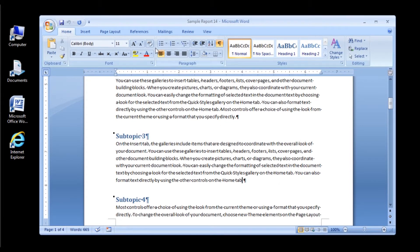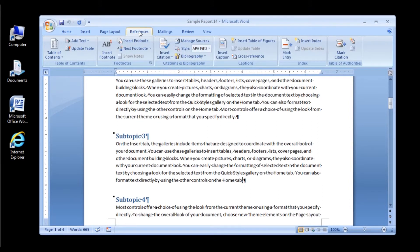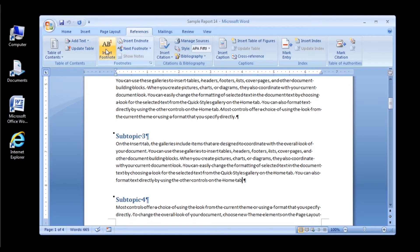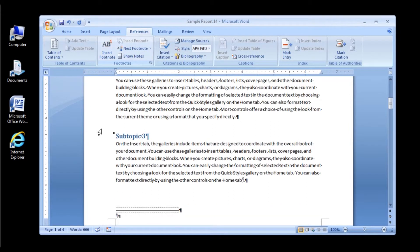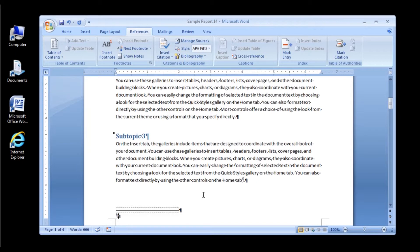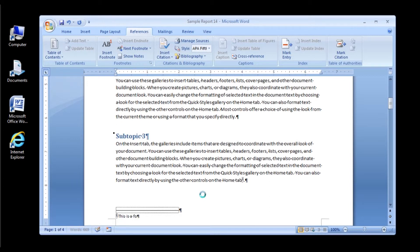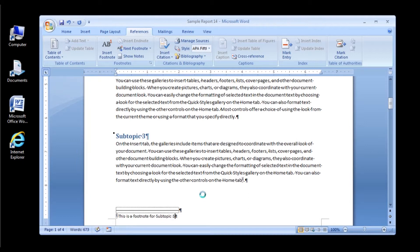To create a footnote, click where you want to insert a footnote. Click the References tab in the Footnotes group, click the Insert Footnote button, and then type the text of the footnote in the bottom margin. Type this for your footnote: This is a footnote for subtopic 3.